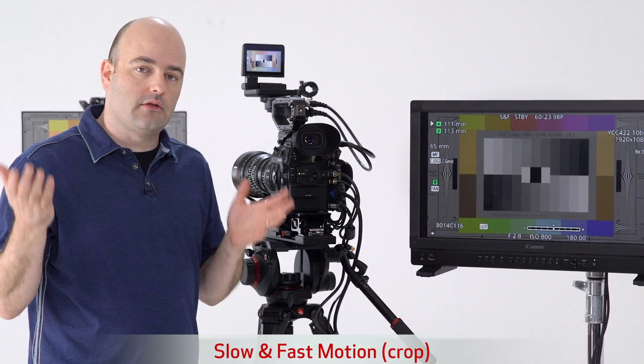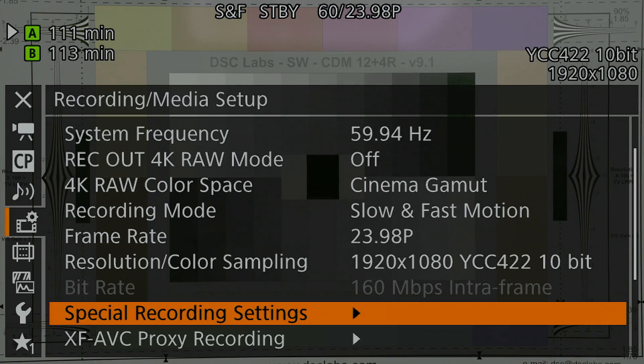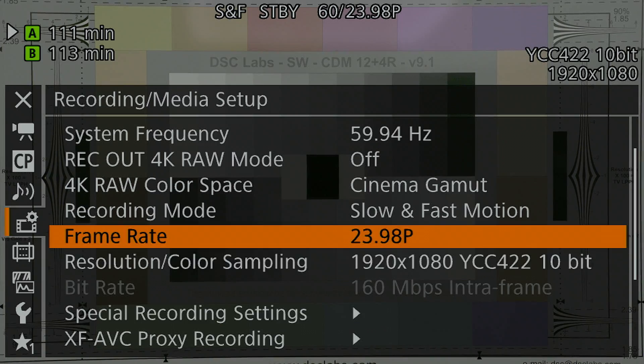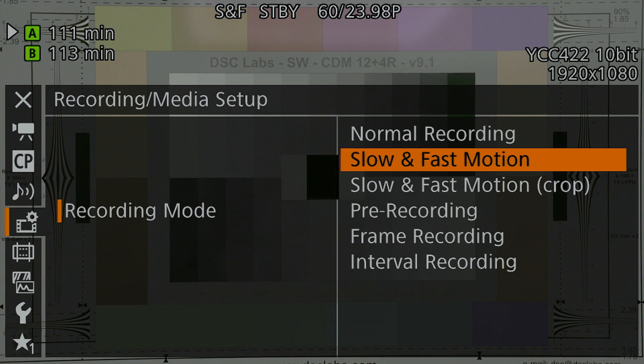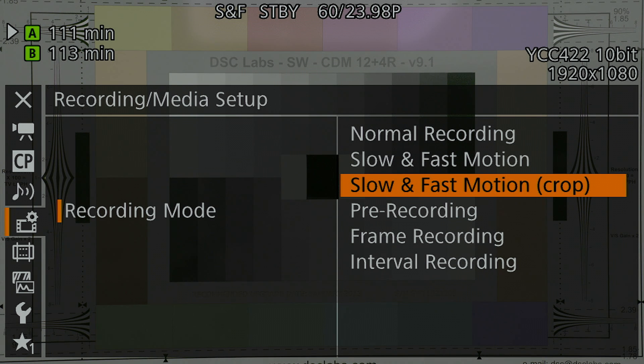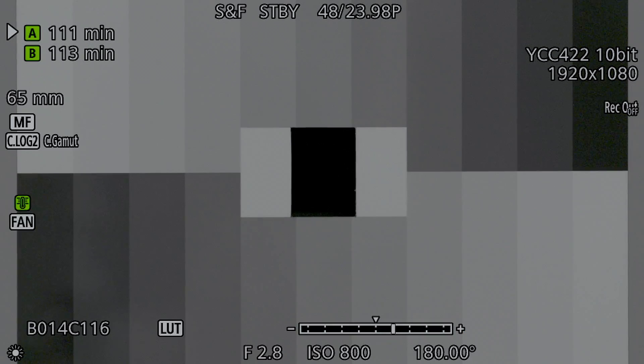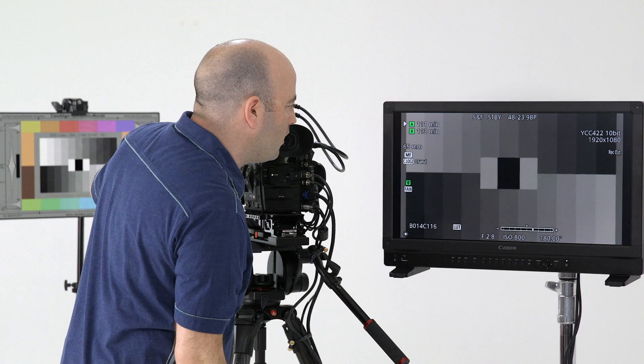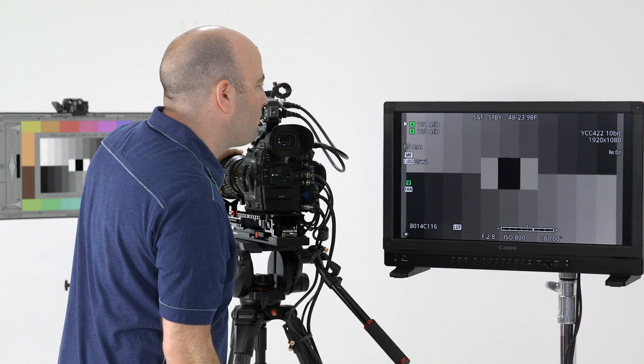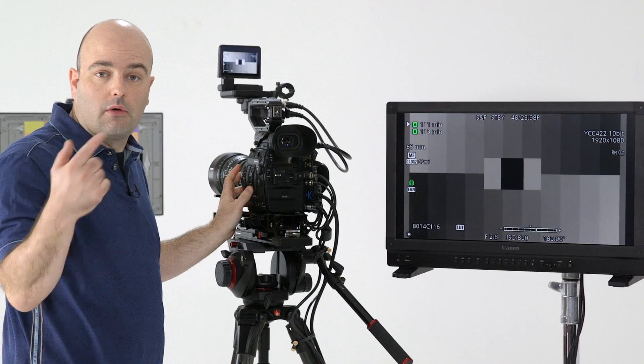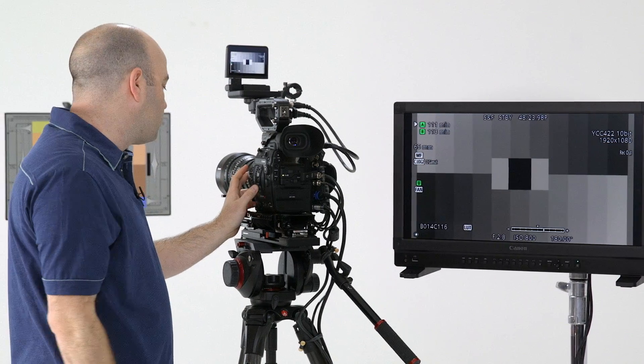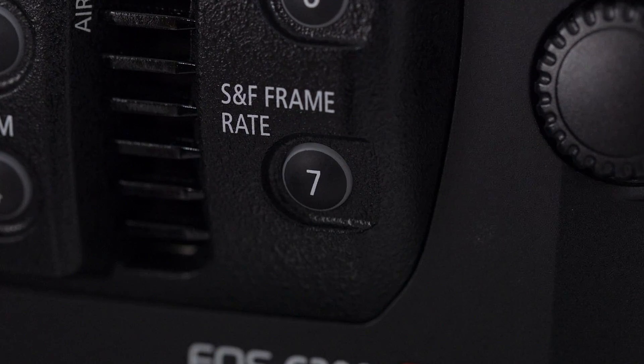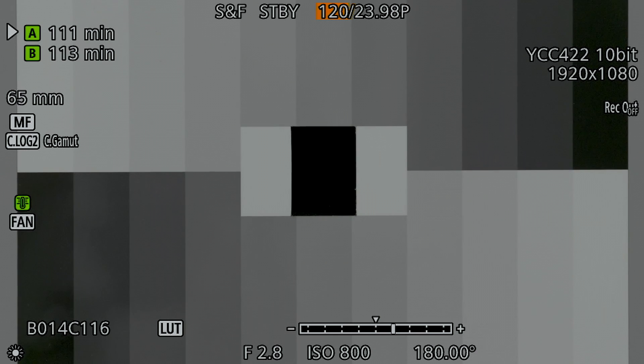If we want to go higher than 60 frames per second, I'm going to go into the menu here. We're going to step out and go back to our recording mode. And we are going to choose slow and fast motion crop. And when I choose that, you'll see an immediate change in the image. And we have a cropped version of our image here. It's a 2x crop. I can do the same exact thing. I can go into the menu system or hit the S&F frame rate button on the side of the camera. And now it will actually allow me to go all the way up to, in HD and 2K, up to 120 frames per second for recording.